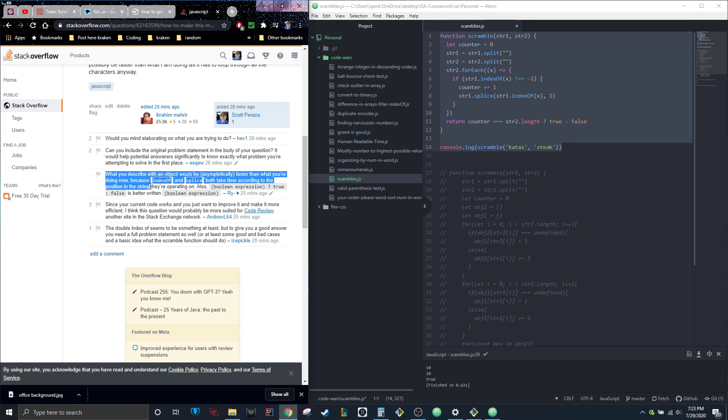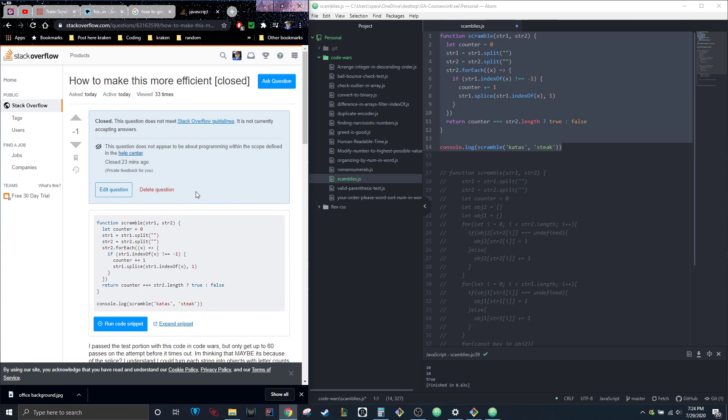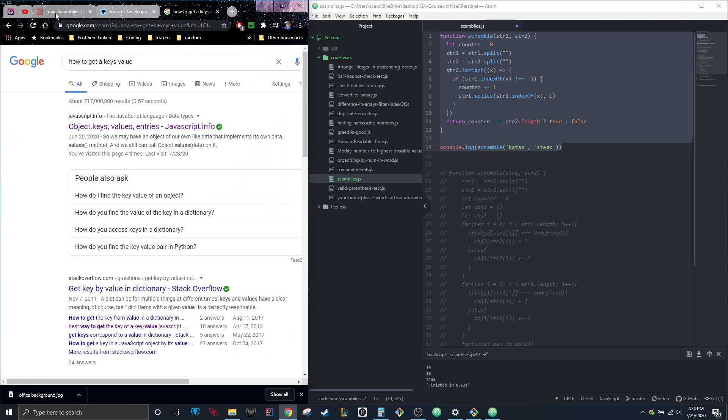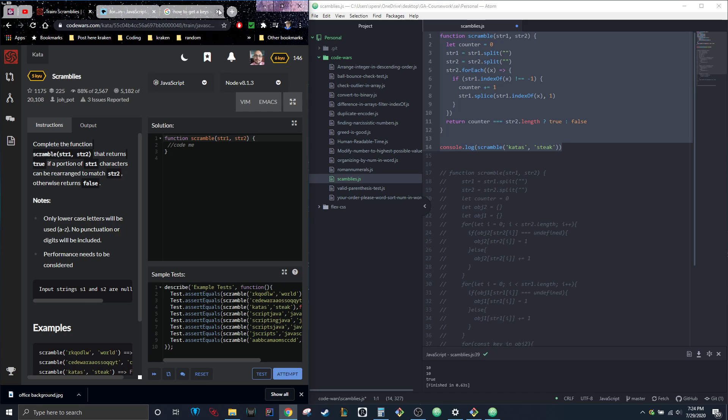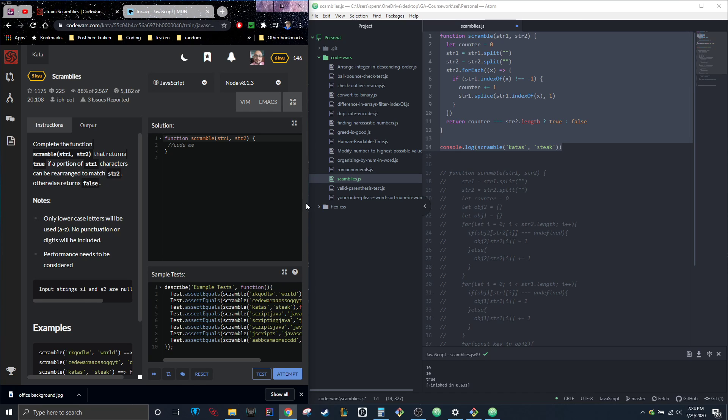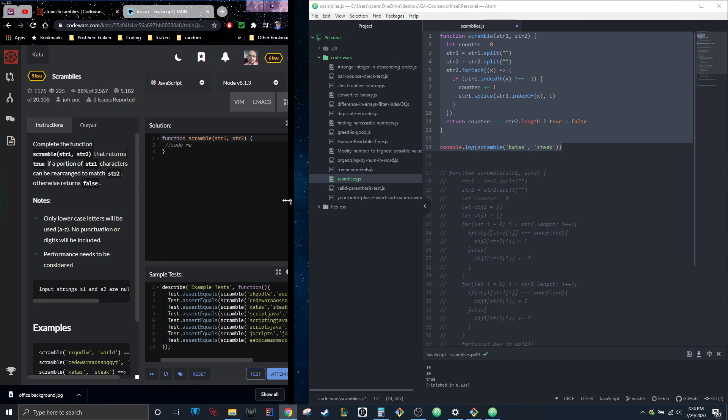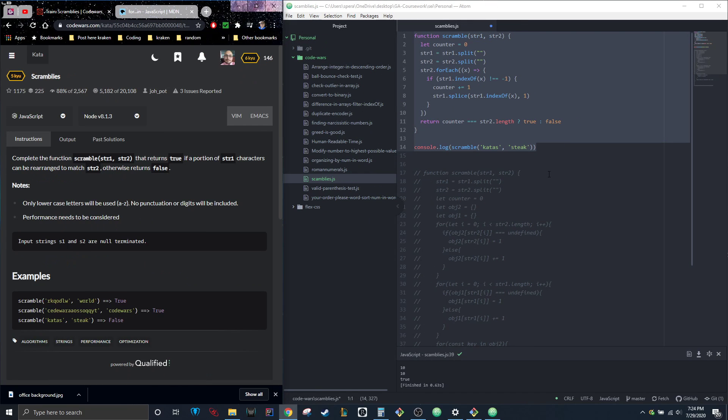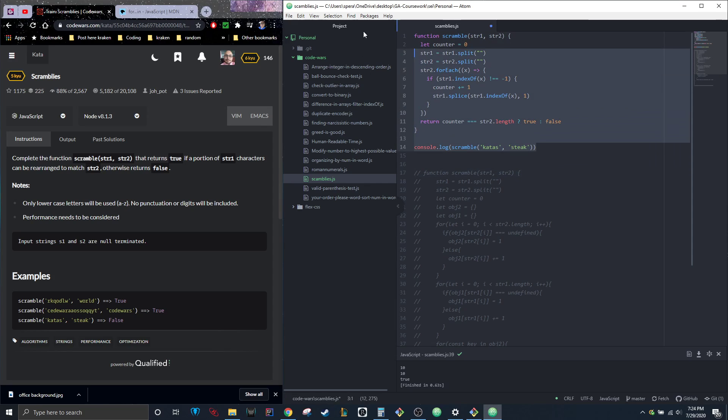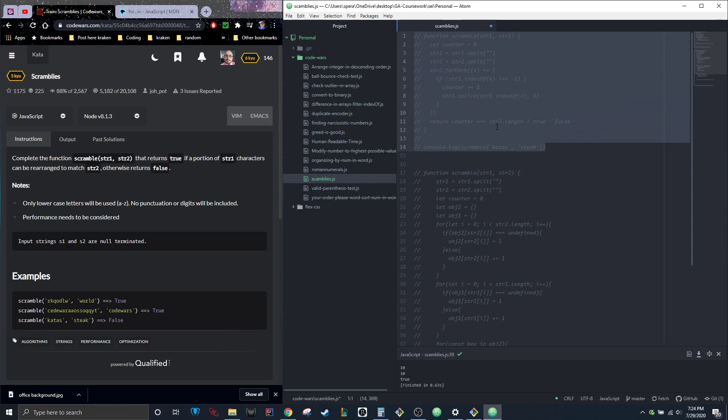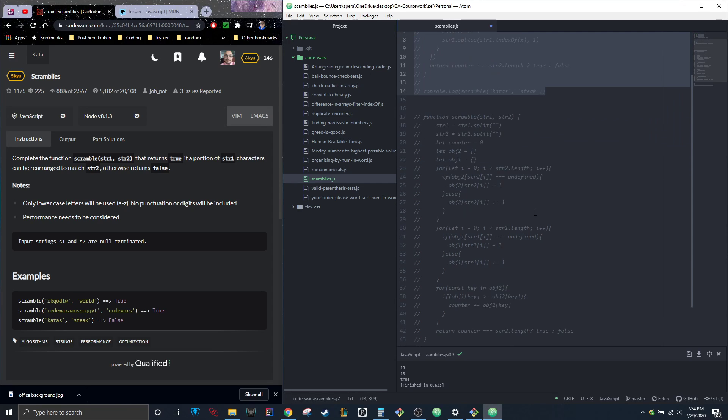He was saying that index of and splice were the things that were taking the most time. So I was like cool, let me try to figure out how to do this with objects. Although that code works, it is too slow.